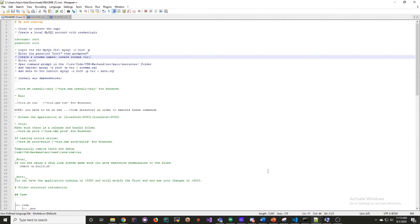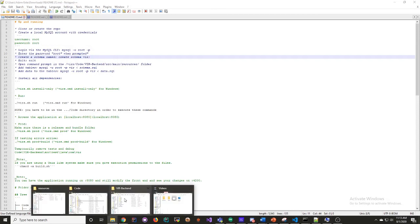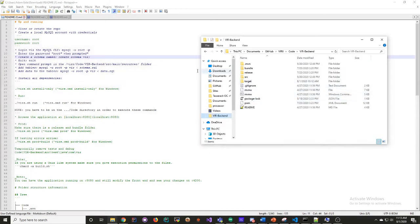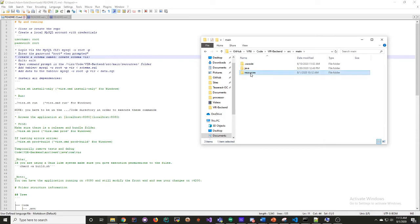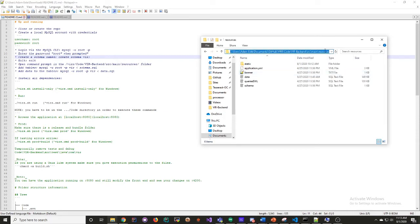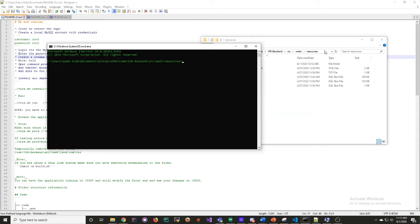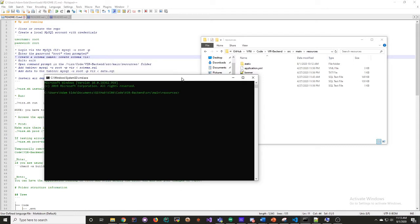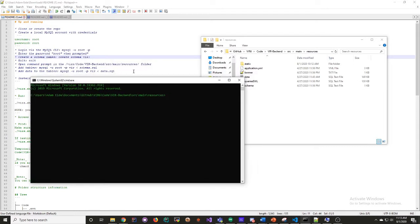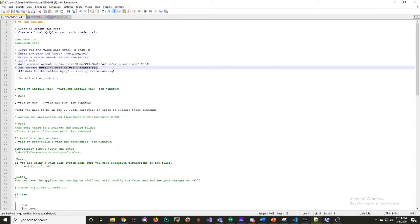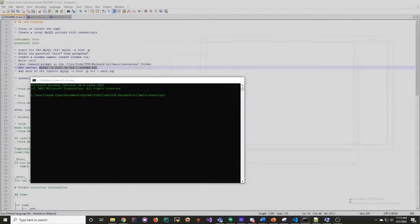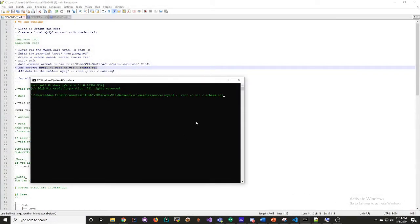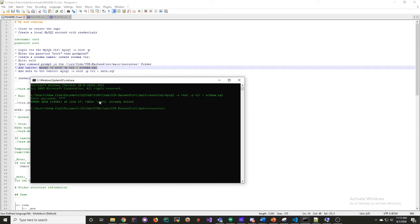Now you'll open command prompt in this directory here: backend, source, main, resources, and then just open the window here. You'll put these lines in exactly as you see them. It'll prompt you for the password, which is root, and it'll work. Mine already exists, so it didn't work for me, but it will work for you.